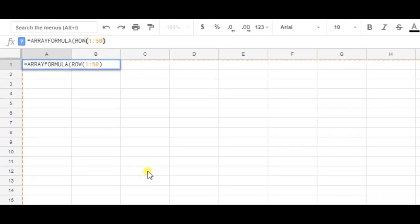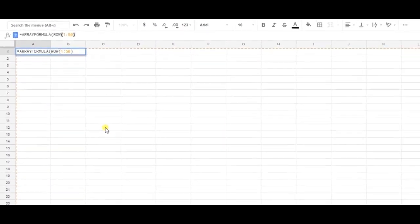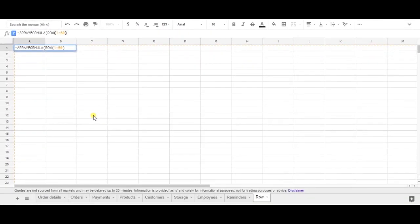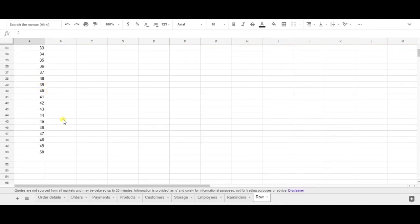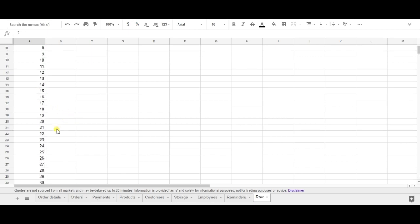And instead of typing every number or using an equation I could also use the row formula which is very easy. So I'm pushing on enter and as you can see instead of typing in every number I've used the row formula to minimize the amount of work spent on this matter.